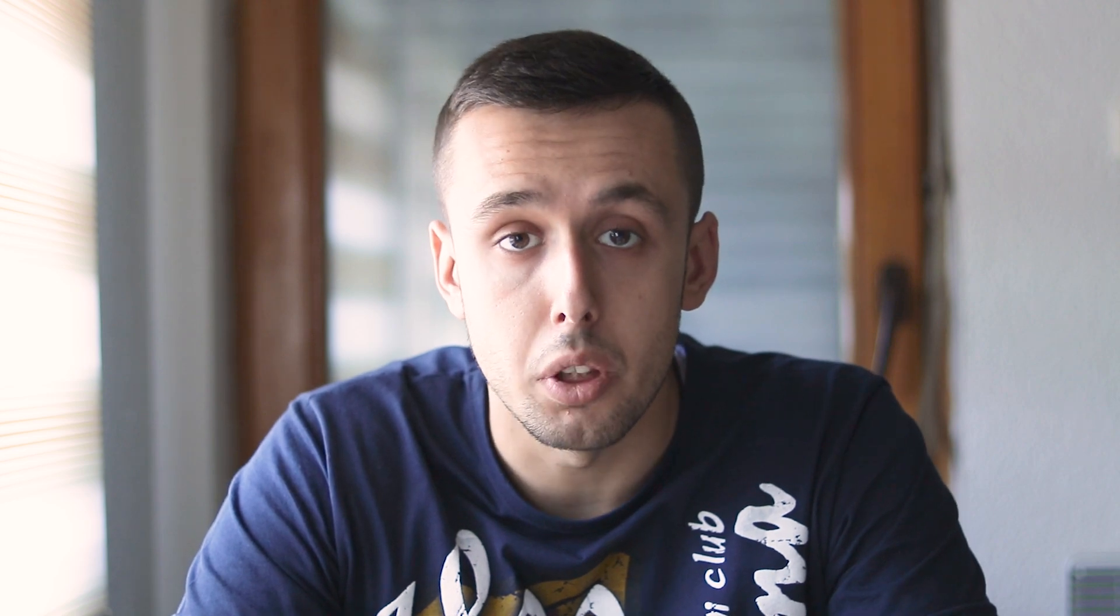For the best quality, choose VBR 2 Pass. This will go two passes through your sequence. In the first pass it's analyzing your sequence, and in the second pass it actually executes the compression. So if you have a lot of quick changes or changes in the light, it will make everything much smoother.